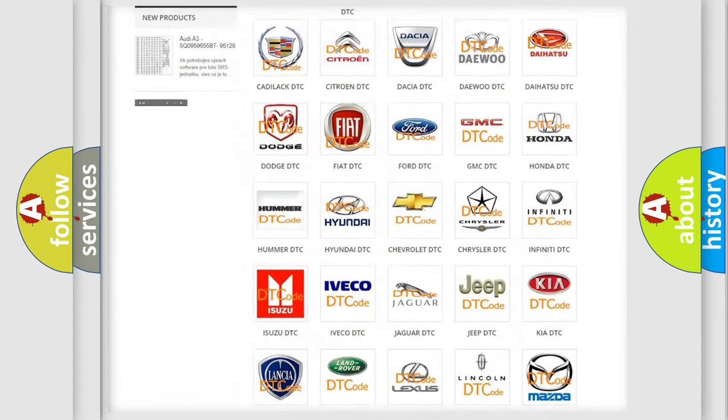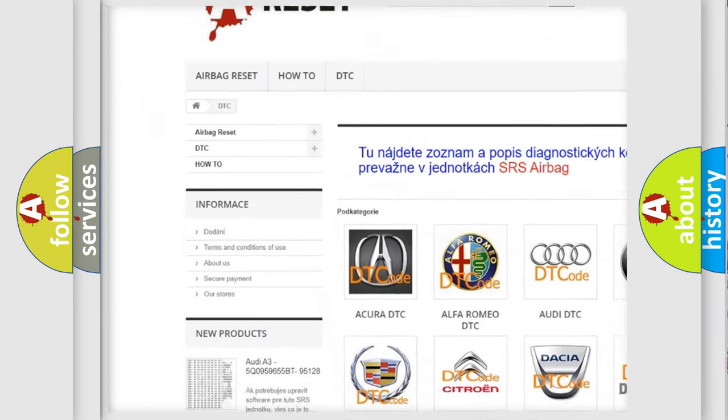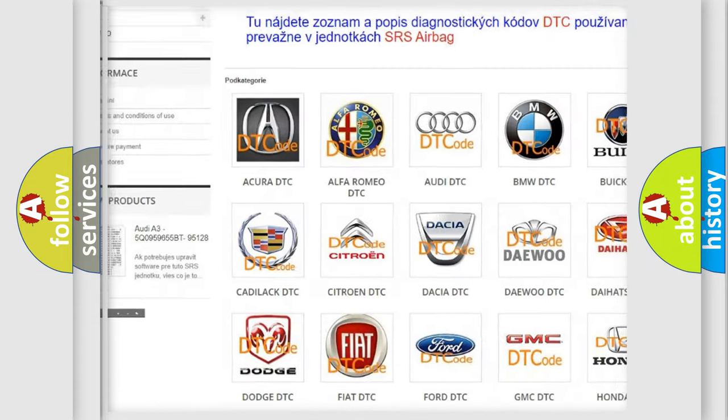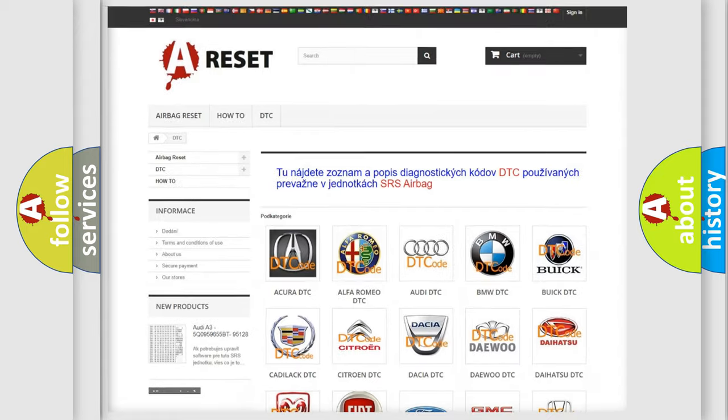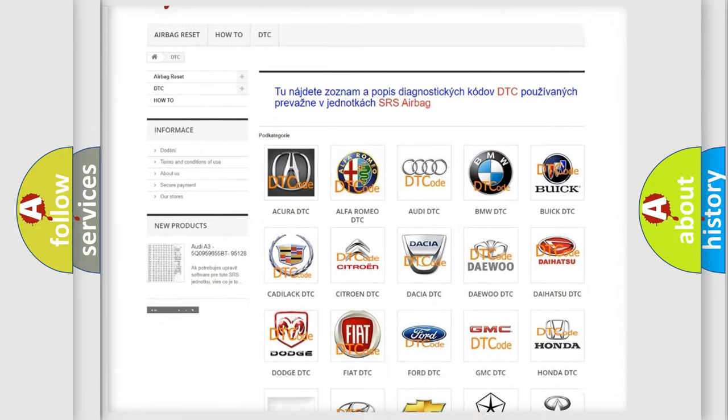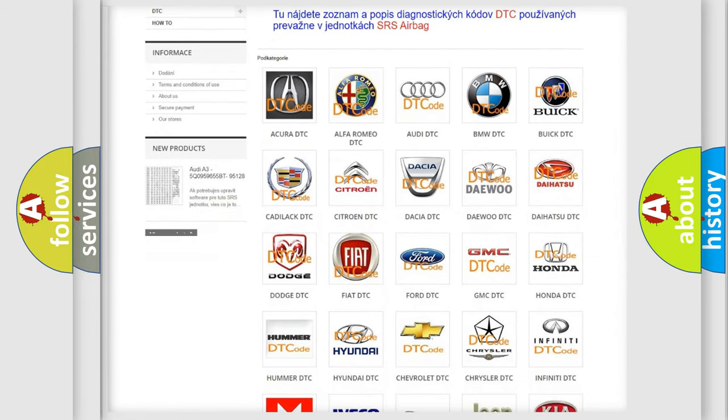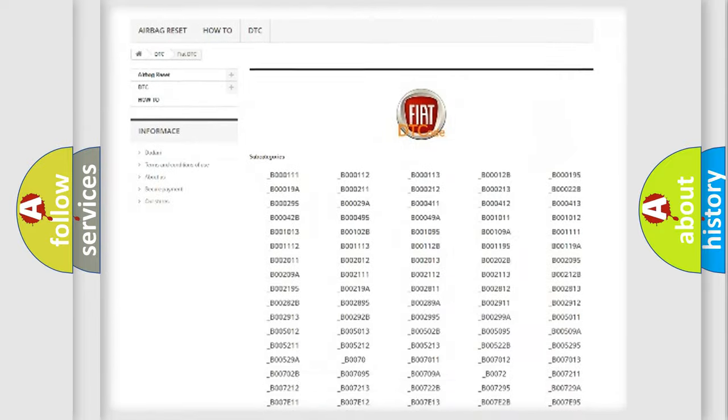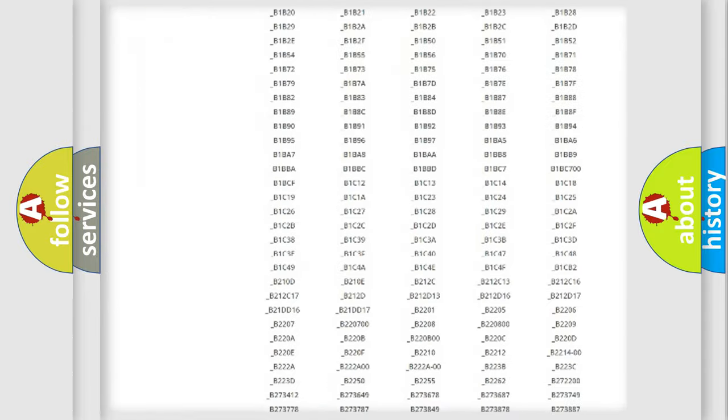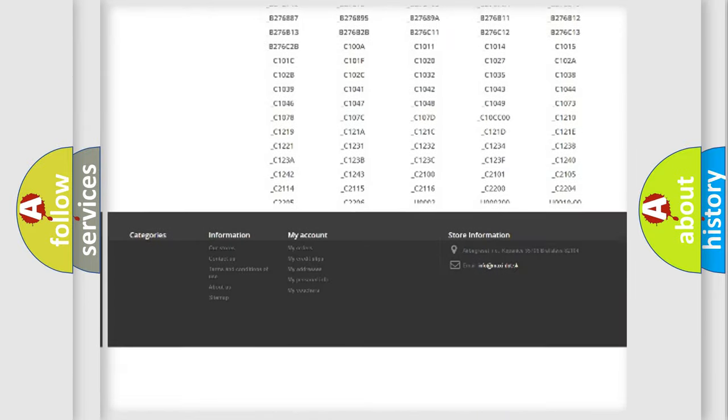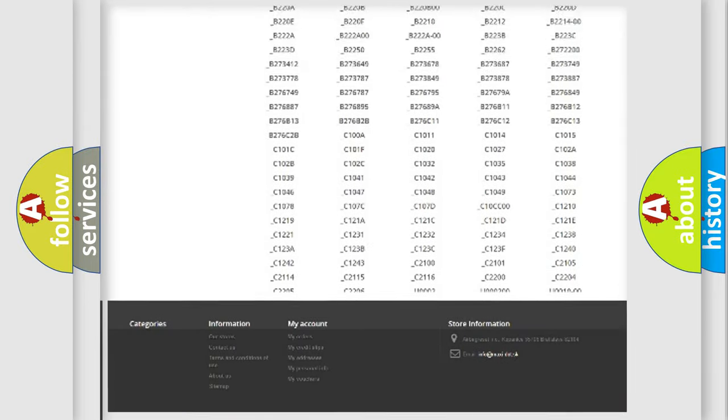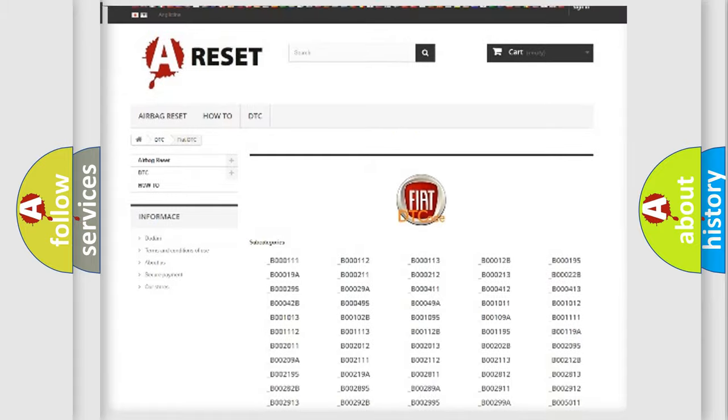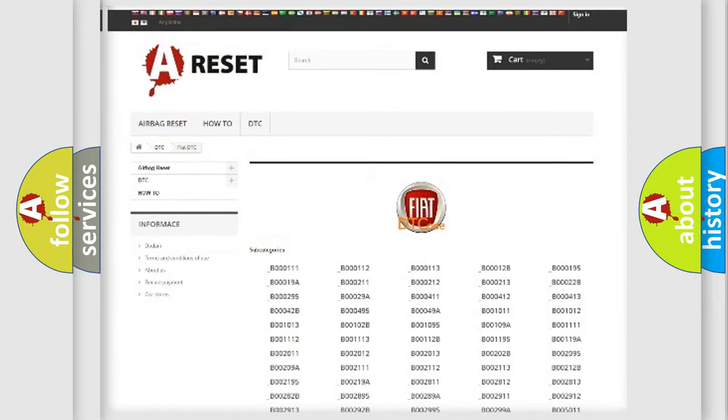Our website airbagreset.sk produces useful videos for you. You do not have to go through the OBD2 protocol anymore to know how to troubleshoot any car breakdown. You will find all the diagnostic codes that can be diagnosed in Fiat vehicles, and many other useful things.